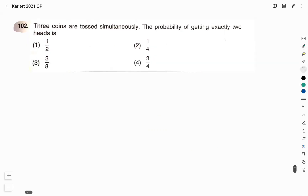Question number 102. Three coins are tossed simultaneously. The probability of getting exactly 2 heads is: option 1 — 1/2, option 2 — 1/4, option 3 — 3/8, option 4 — 3/4.